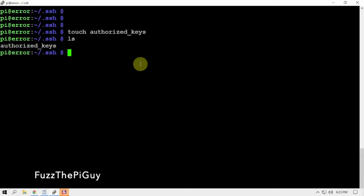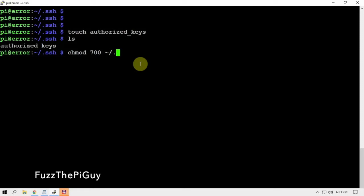Now we need to set some permissions. We are going to do chmod 700 and we got the little curly queue thing, and enter.